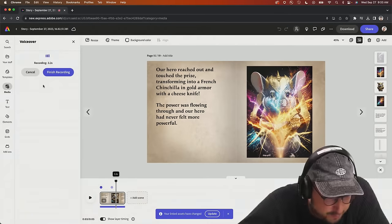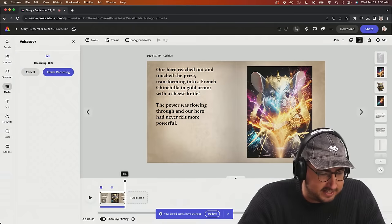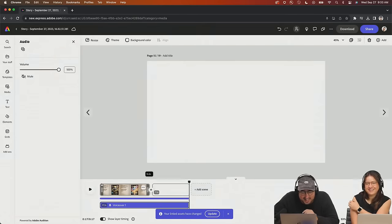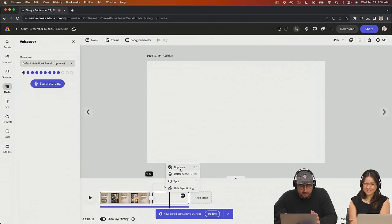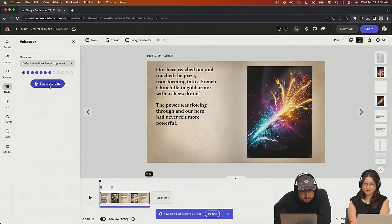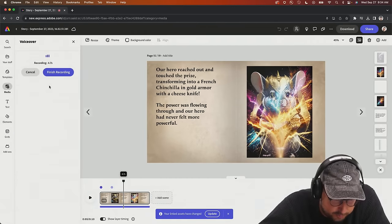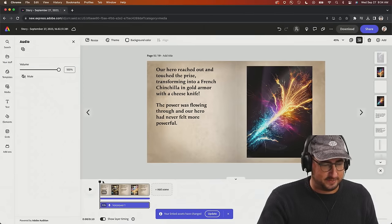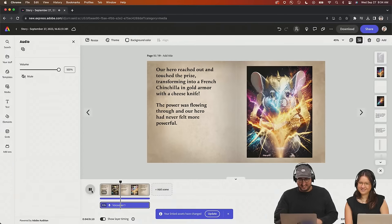'Our hero reached out and touched the prize, transforming into a French chinchilla in gold armor with a cheese knife. The power's flowing through him and our hero had never felt more powerful.' It's not long enough — I need to extend this scene a little bit and give us about 15 seconds. Let me delete that extra layer. Let's start one more time — I think 10 seconds is enough.